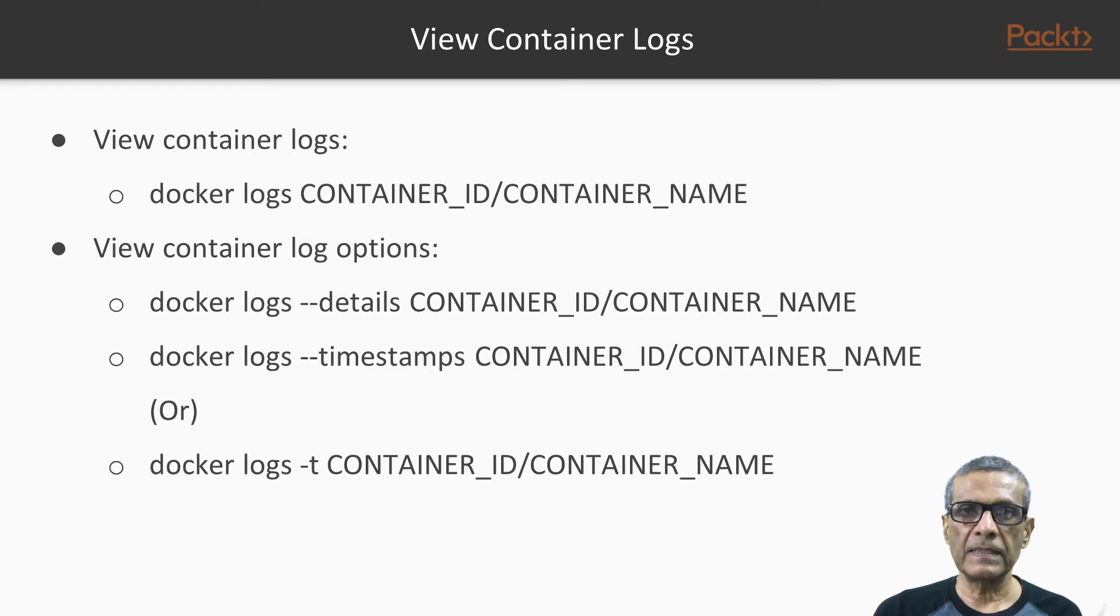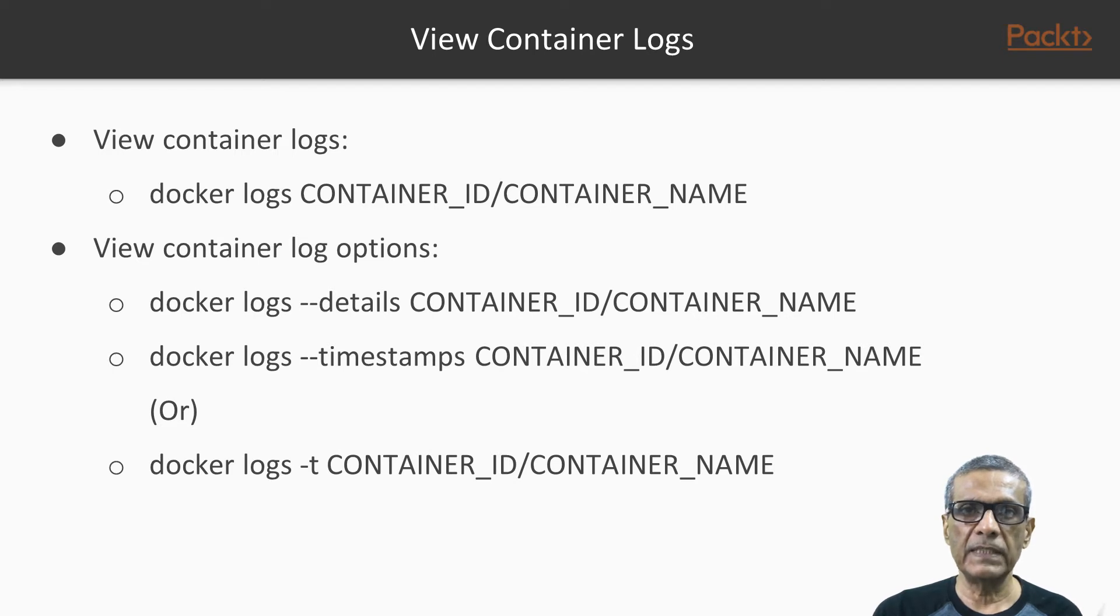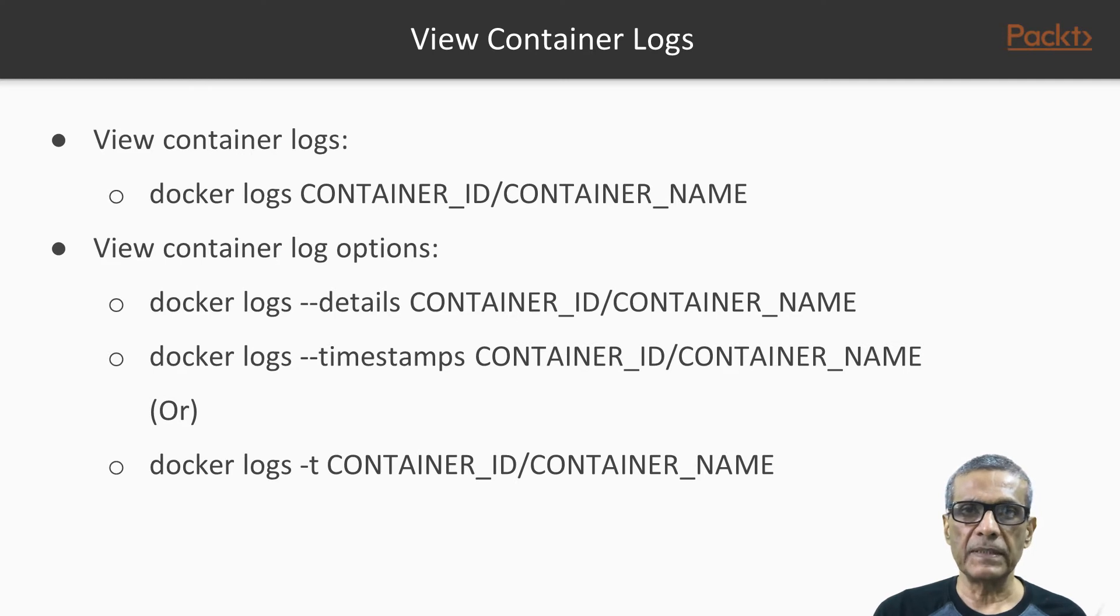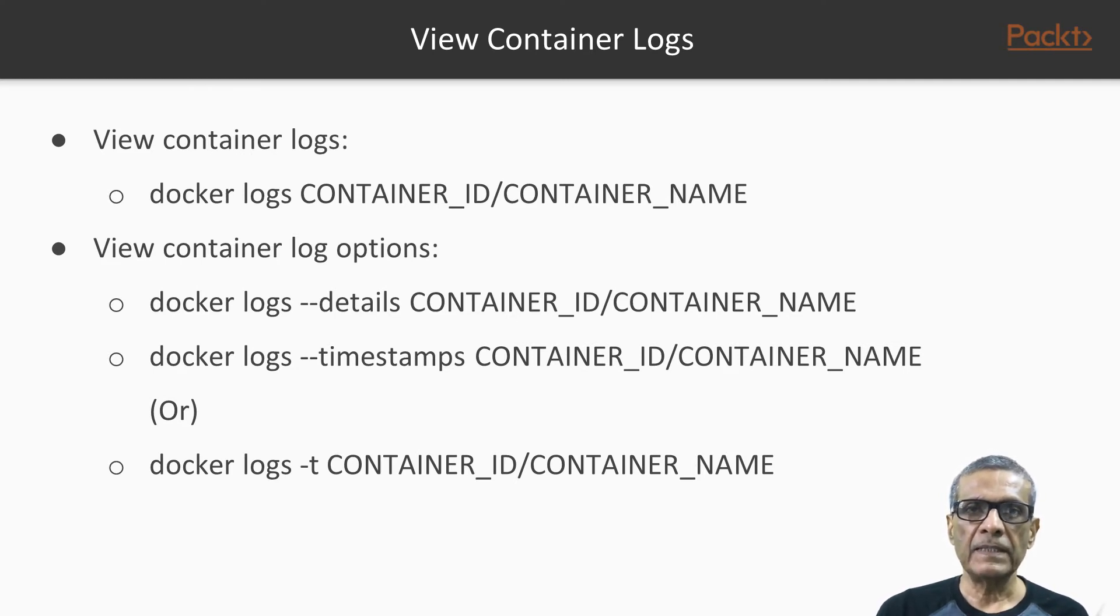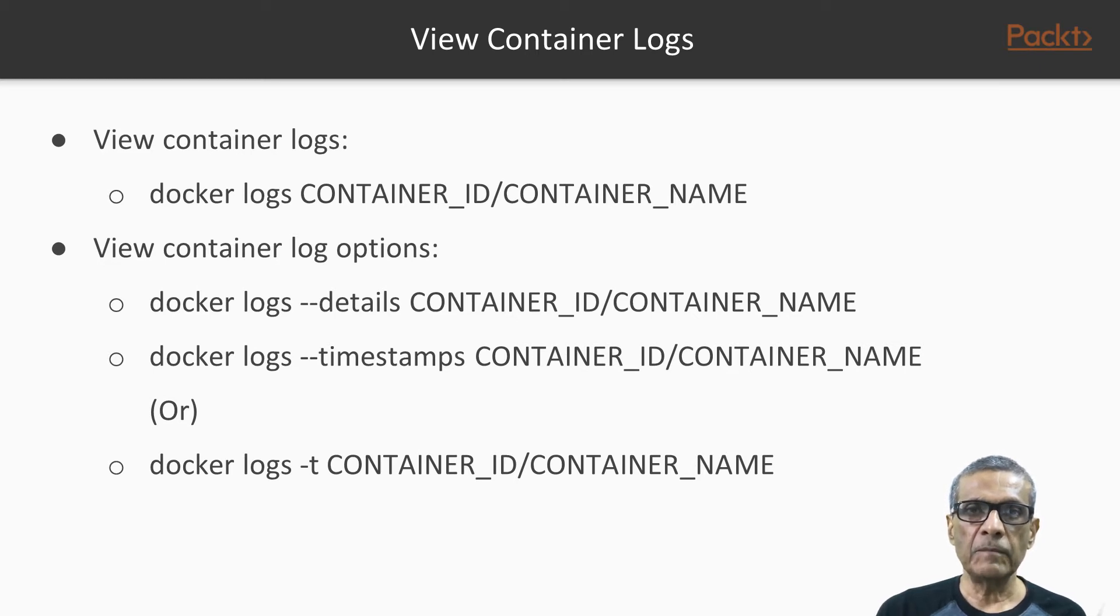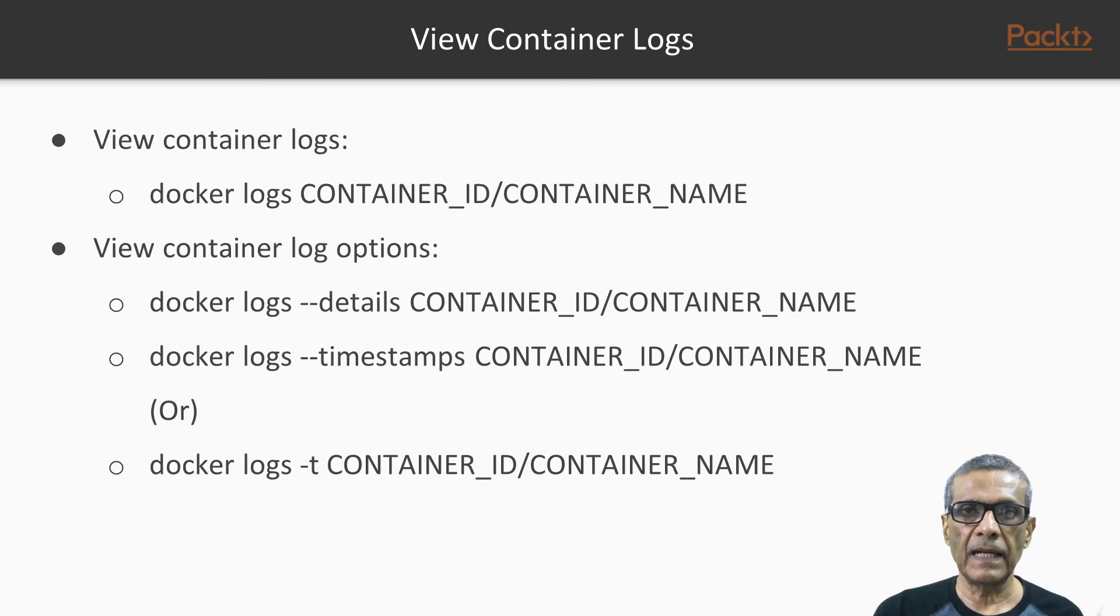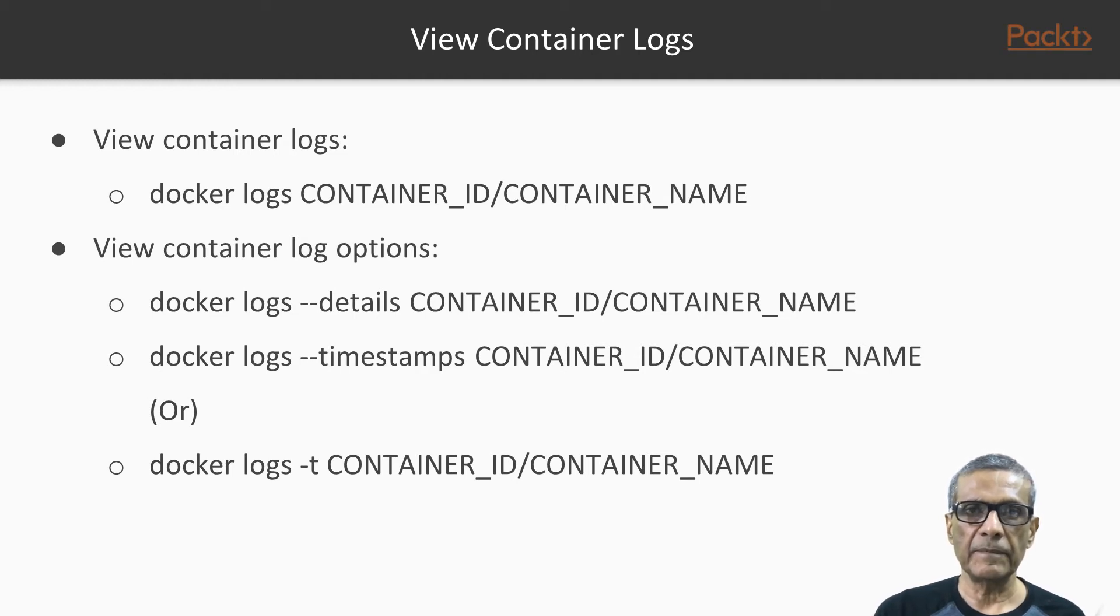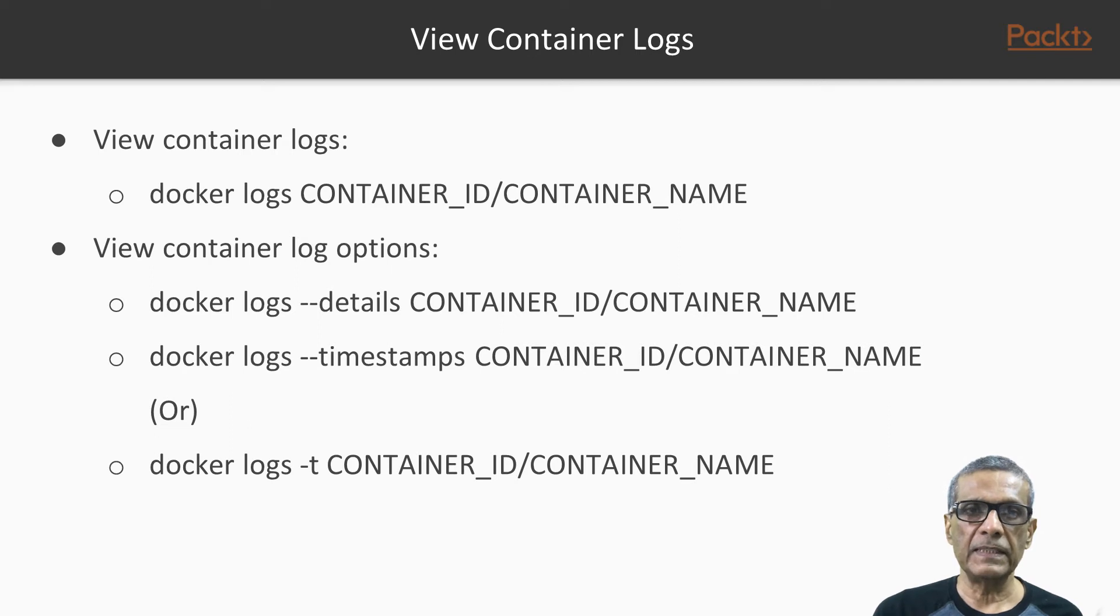These custom options will be seen when we use --details option along with the docker logs command. Next is --timestamps option. This will display timestamps along with each container log entry. This can come handy to identify when these events happened. That is docker log --timestamps and the container ID or the container name. We can also use the shorthand -T instead of --timestamps.